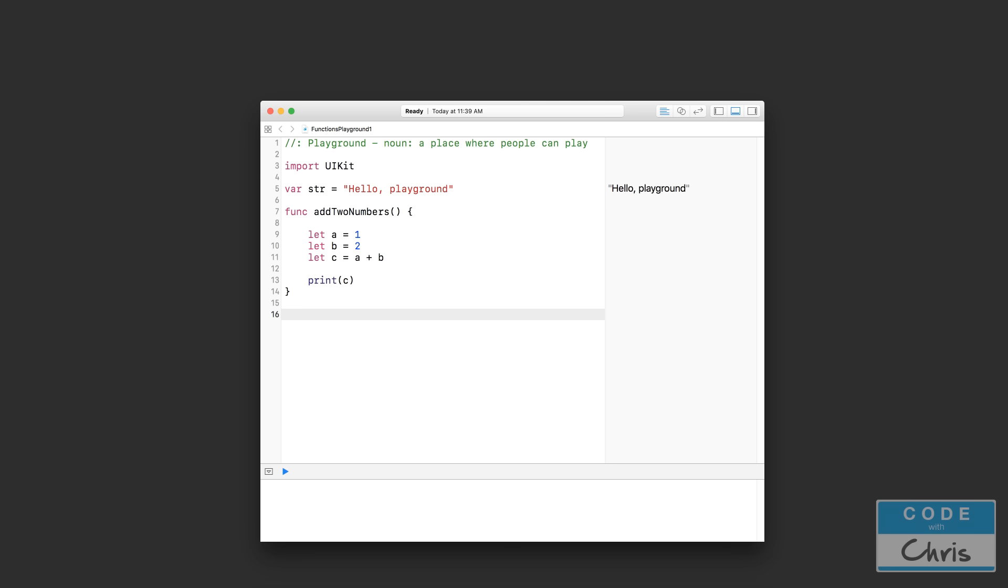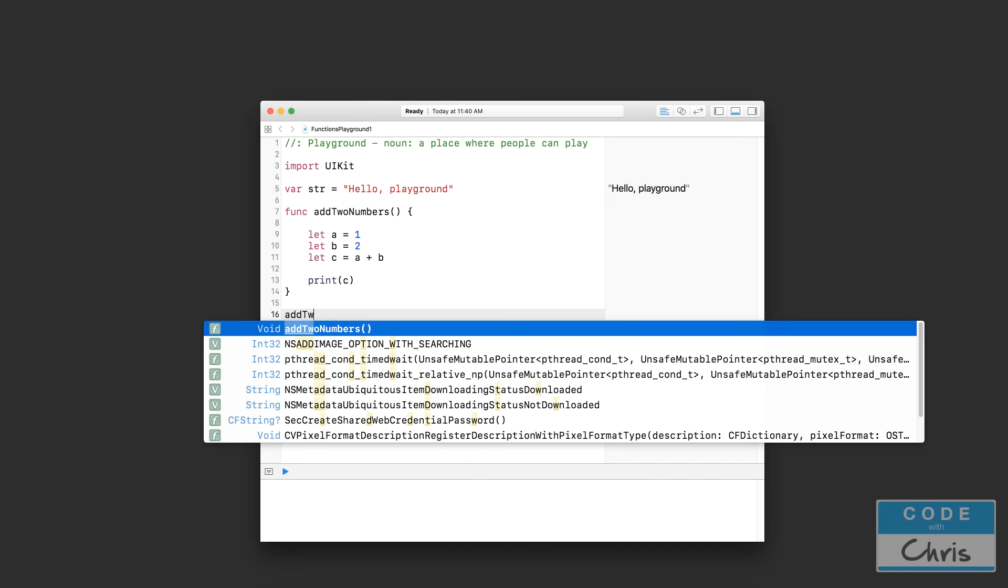So how do we call a function? In order to call a function, you just have to write the function name, followed by the two rounded brackets. Now because we don't have anything inside these two rounded brackets, that's all we have to do. But as you're going to learn in a couple of videos later, if we have something in between these brackets, calling the function would require a little more work. But for this basic function, we can invoke that function simply by writing its name.